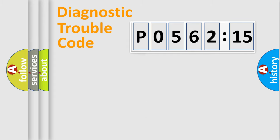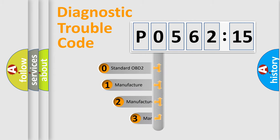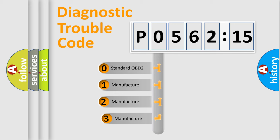Powertrain, Body, Chassis, Network. This distribution is defined in the first character code.